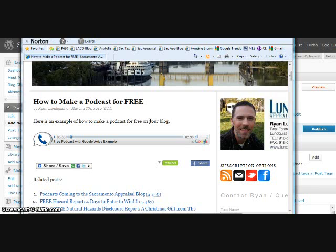But one thing, too, to keep in mind is that anyone can do this for messages you leave for people. So, someone can download that message, turn it into an MP3, email it all online, or they could take your message and create a podcast out of it. So, I'd say just be careful what kind of messages you leave people, because you never know what someone's going to do.